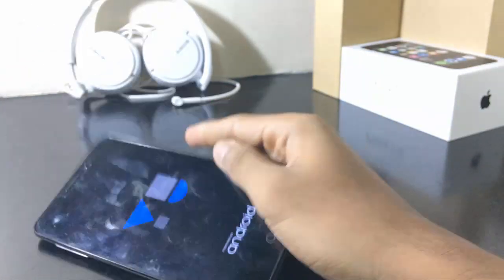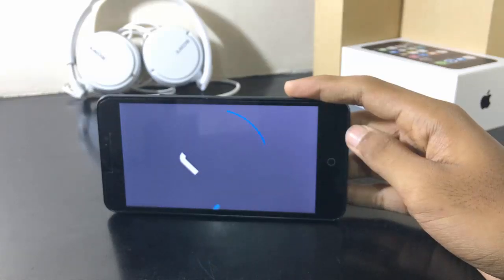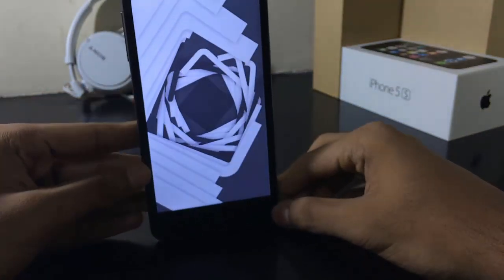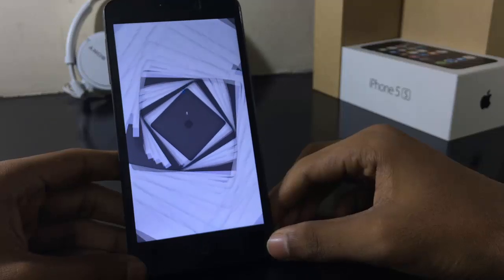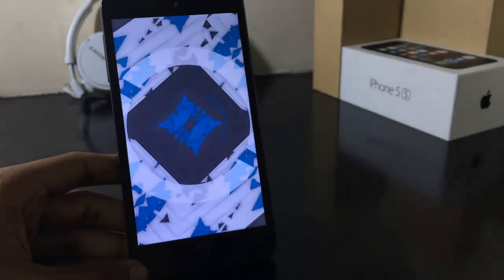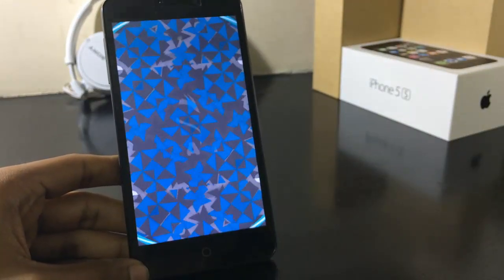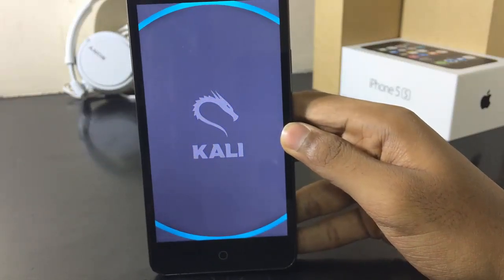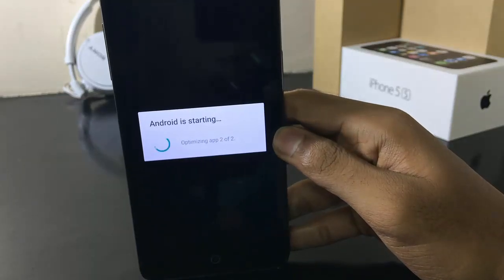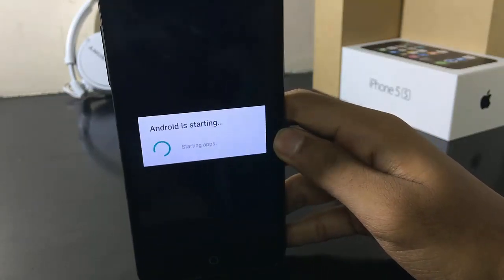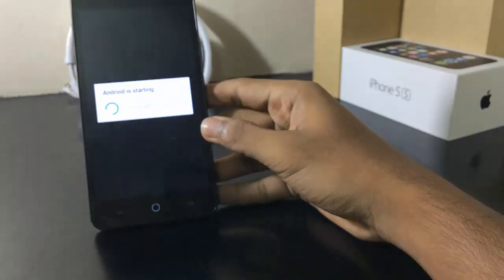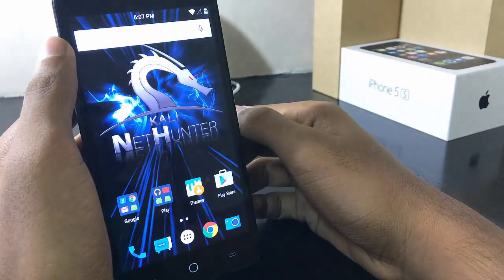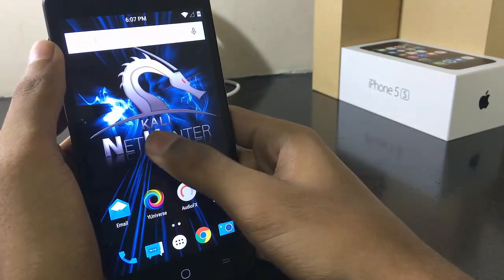After successful completion, reboot to your system and you can see the Kali Linux logo loading. Now we have successfully installed the Kali Linux app on our Eureka Plus, but not completely — we have to do some more steps.